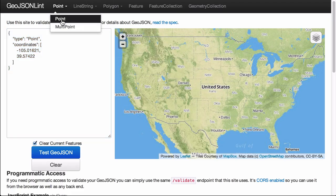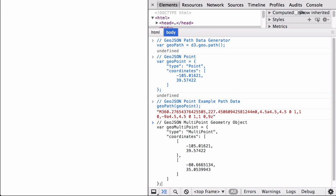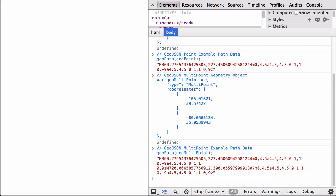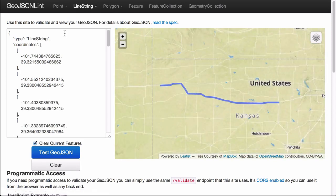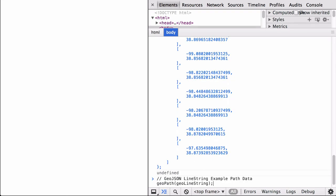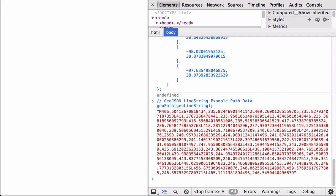Next, let's get the GeoJSON MultiPoint geometry object from the GeoJSON lint service, define it in the JavaScript console, and run it through the GeoPath data generator. You can see that this generated SVG Path mini-language instructions. Then, let's get the GeoJSON LineString geometry object, define it in the console, and run it through the generator. You can see that this also generated SVG Path mini-language instructions. Notice that as we use more longitude and latitude coordinate points, the SVG Path mini-language instructions are getting more and more complicated.